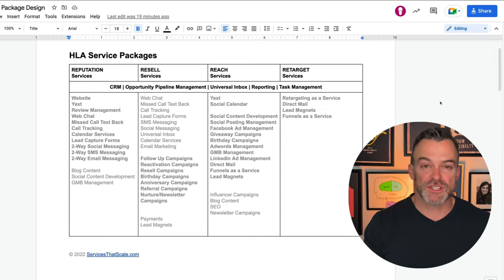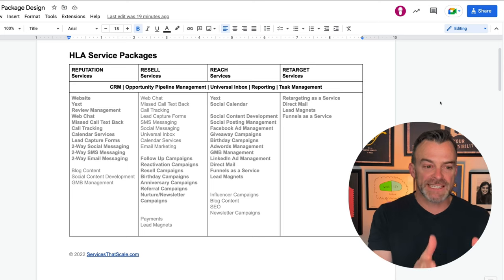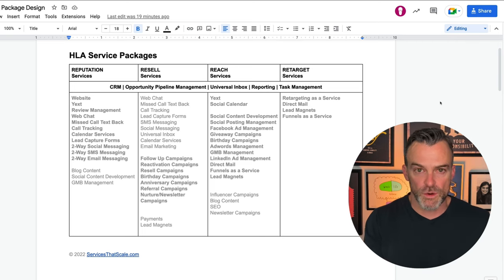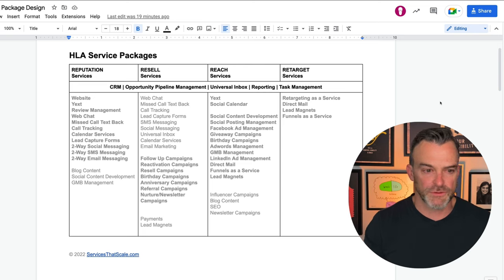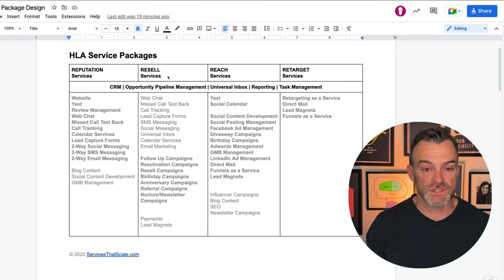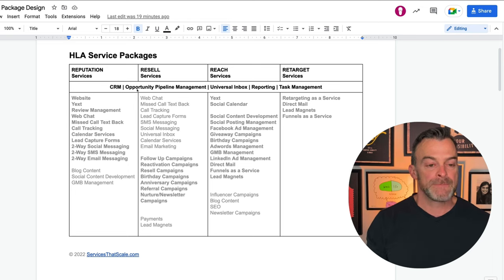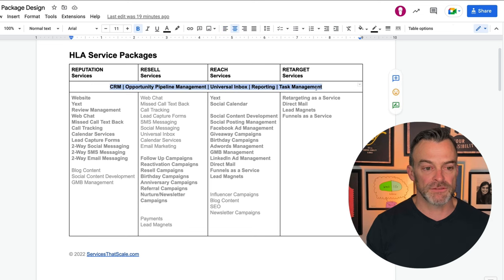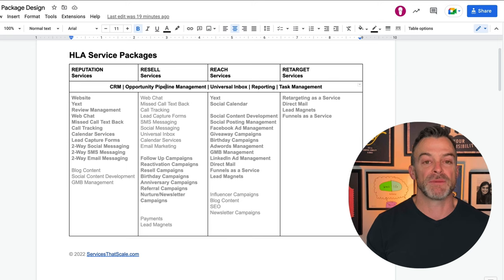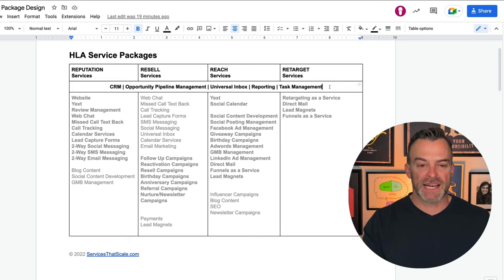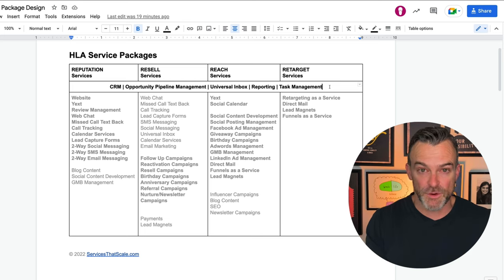Once we've established those four R's as the foundation of our conversation, it's very easy to then structure the things that we can do through High Level according to those four R's, to continue that organizational framework. I have this service package design document here — you can see Reputation services, Resell services, Reach, and Retarget. What I recommend is that all of your customers get access to certain functionality in the High Level system: the CRM capabilities, opportunity pipeline management, universal inbox reporting, and task management — these are just good features to provide, giving them reasons to be hooked into the platform and using it every day.